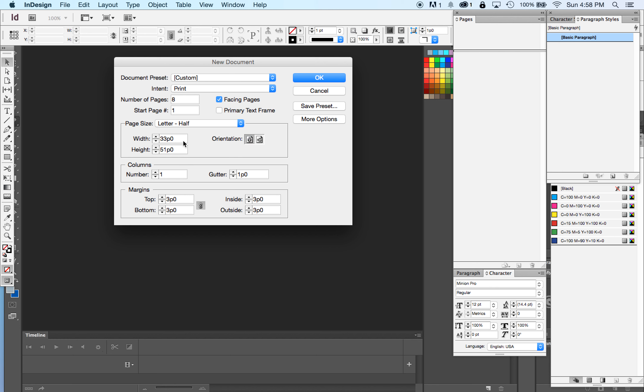Right now I have my unit preferences set to picas. That's why you're seeing 33 picas by 51. But the actual inches will be 5.5 inches by 8.5 inches. So this is half of a piece of U.S. letter paper.